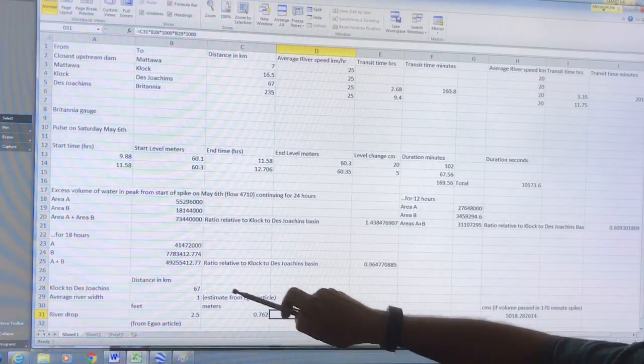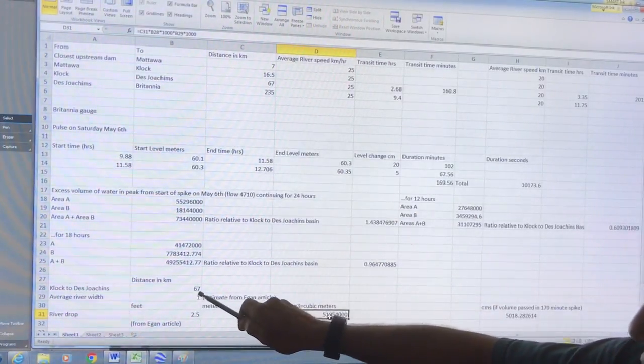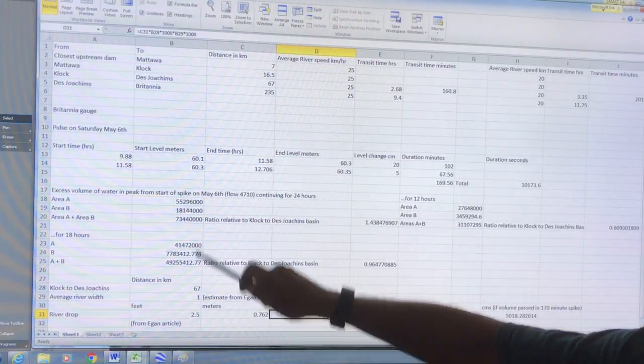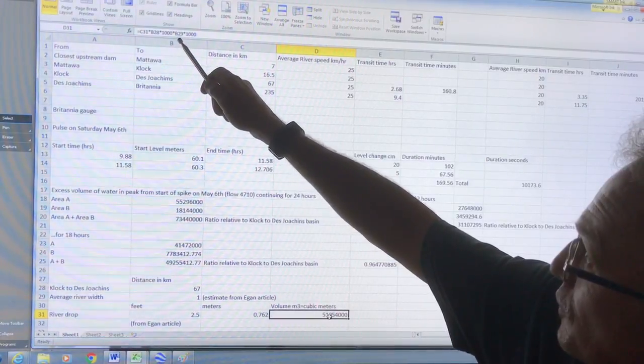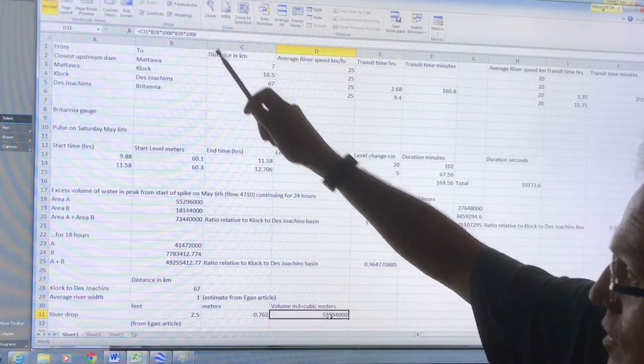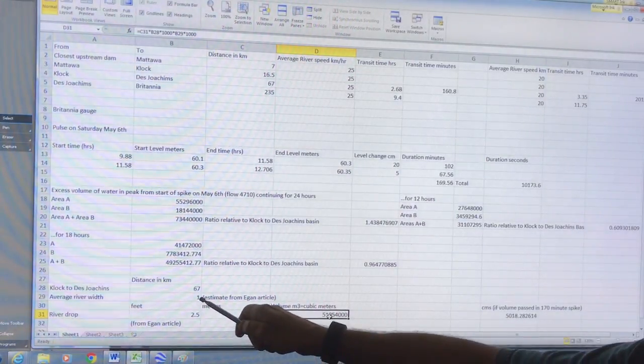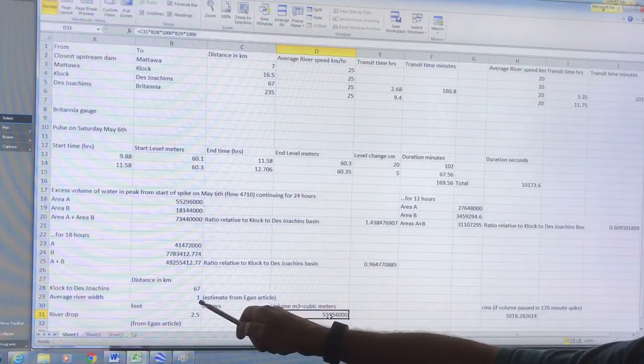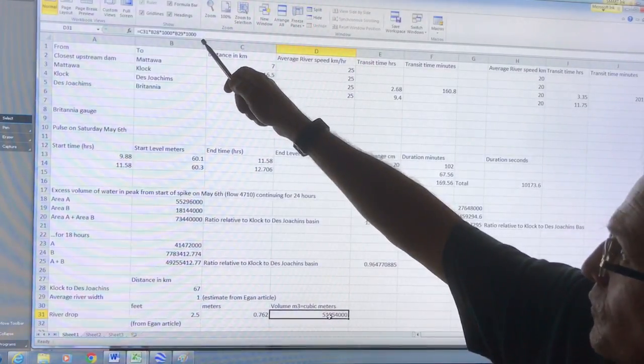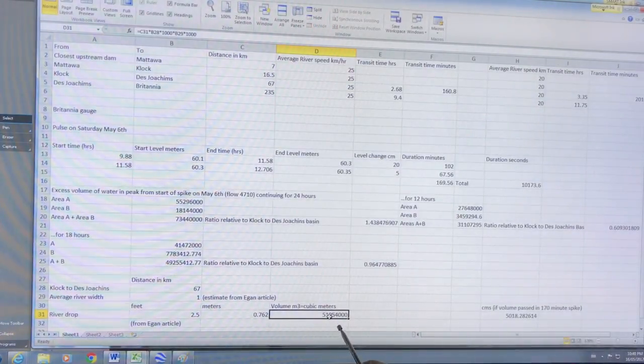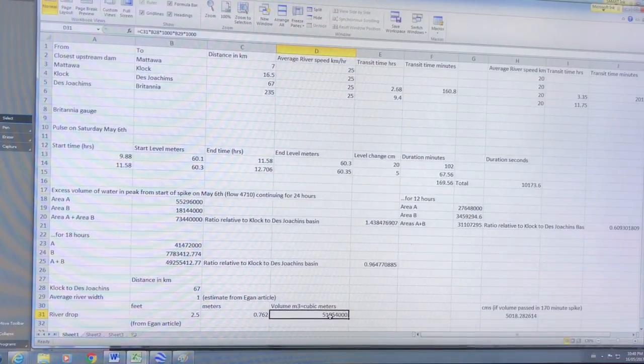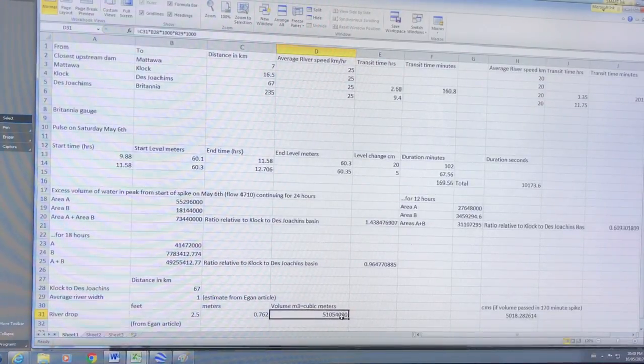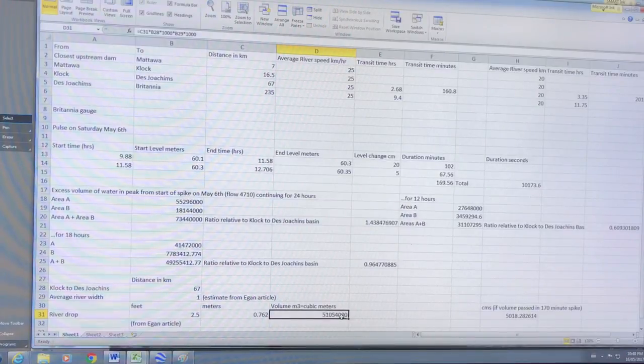So the volume is just going to be c31 which is the river drop times b28 which is the distance in kilometers times a thousand to convert to meters, times b29 which is the river width one kilometer times a thousand meters per kilometer. It gives us this number. So this is a volume of the reservoir for a two and a half foot drop.